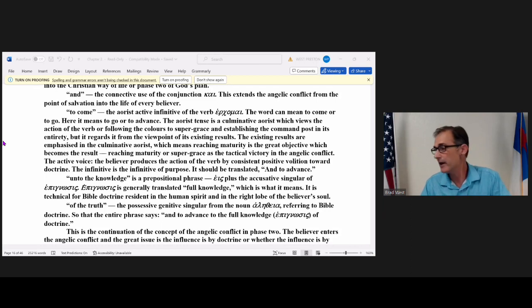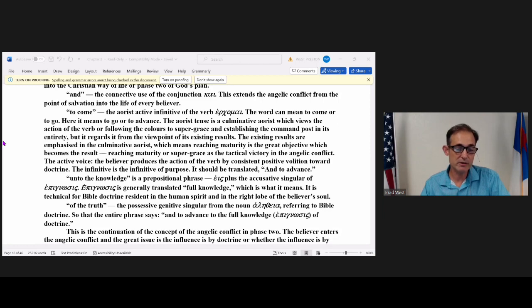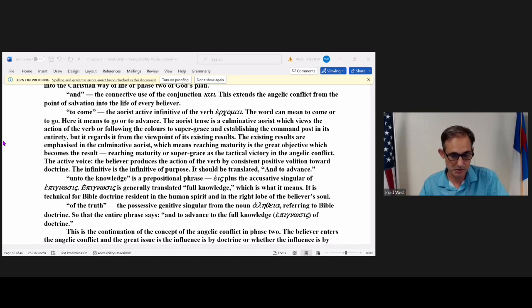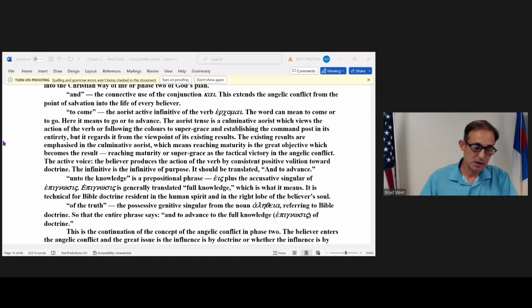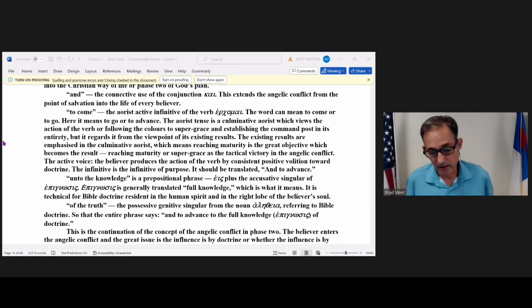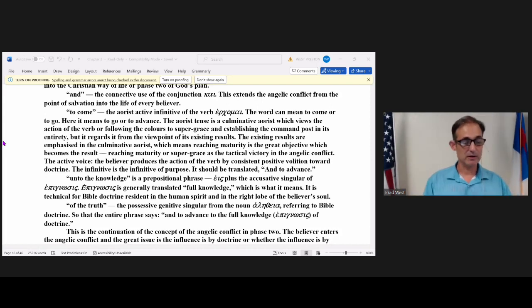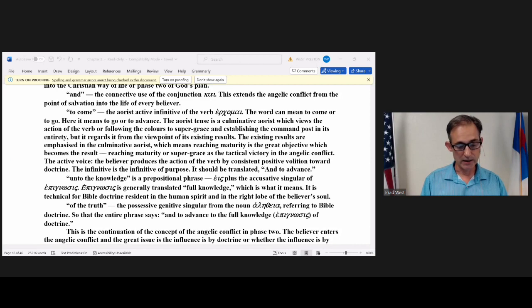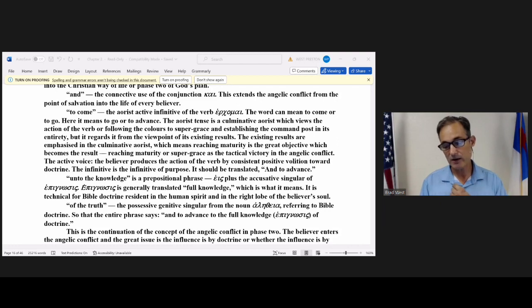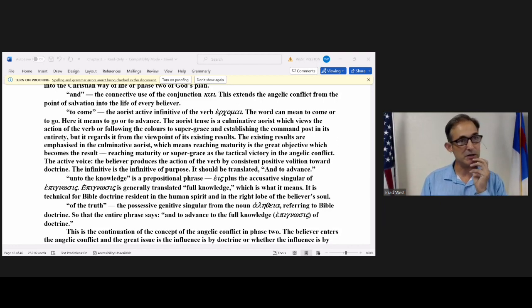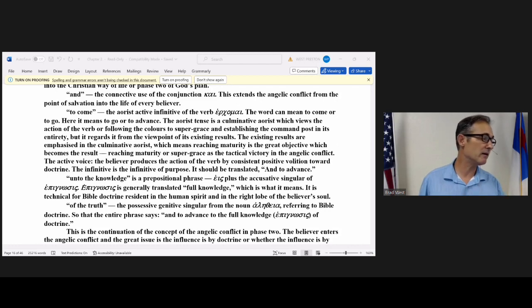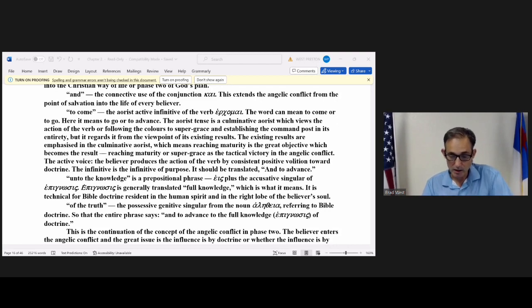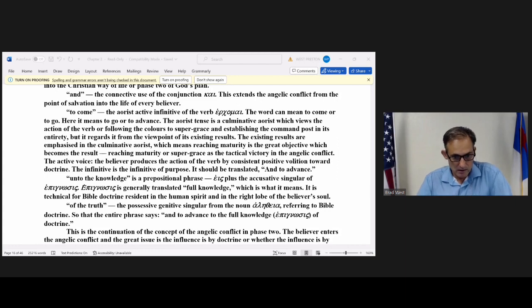The next word or phrase is ice plus the accusative singular of epinosis, which is translated full knowledge. So tonight we're going to take a look at the doctrine of gap. It's the second half of our verse and it is the answer to why you are alive. Why did God leave you here after salvation?